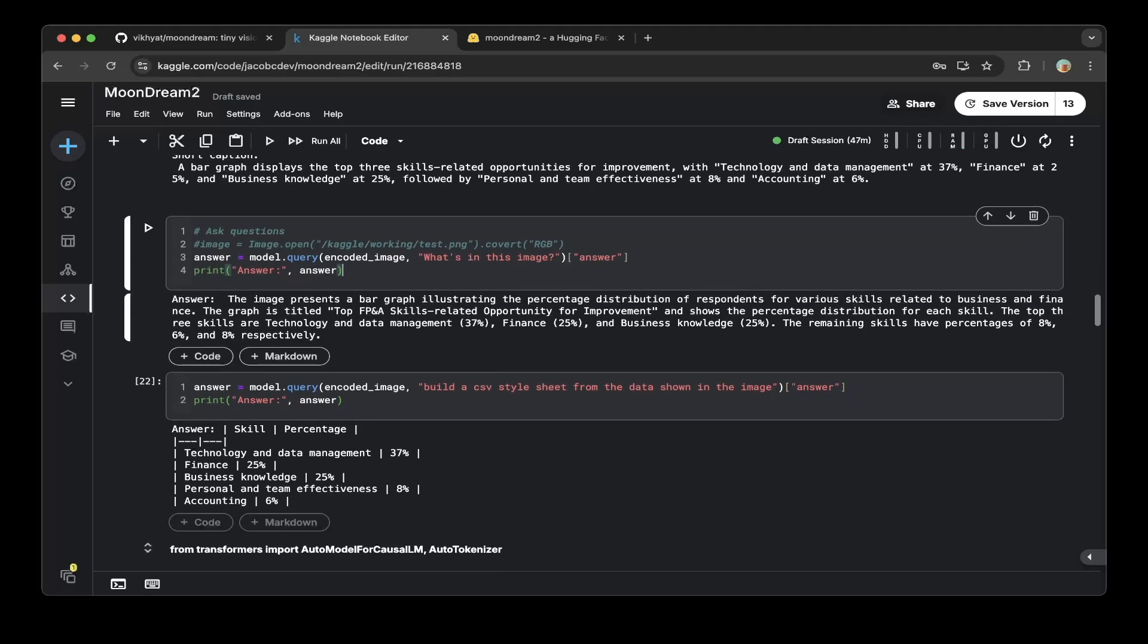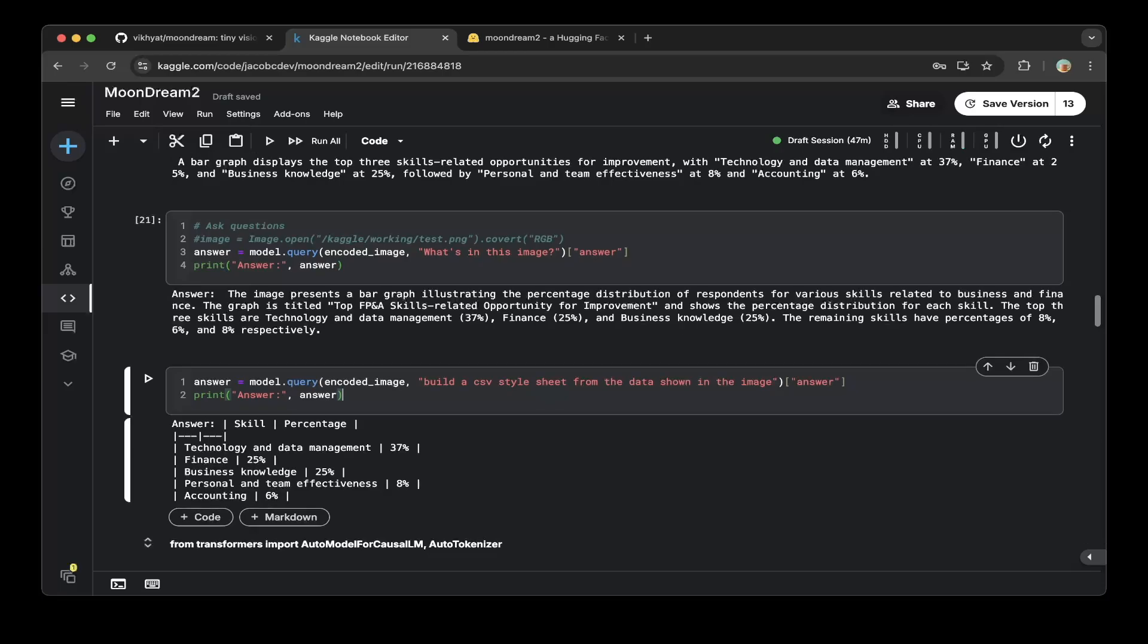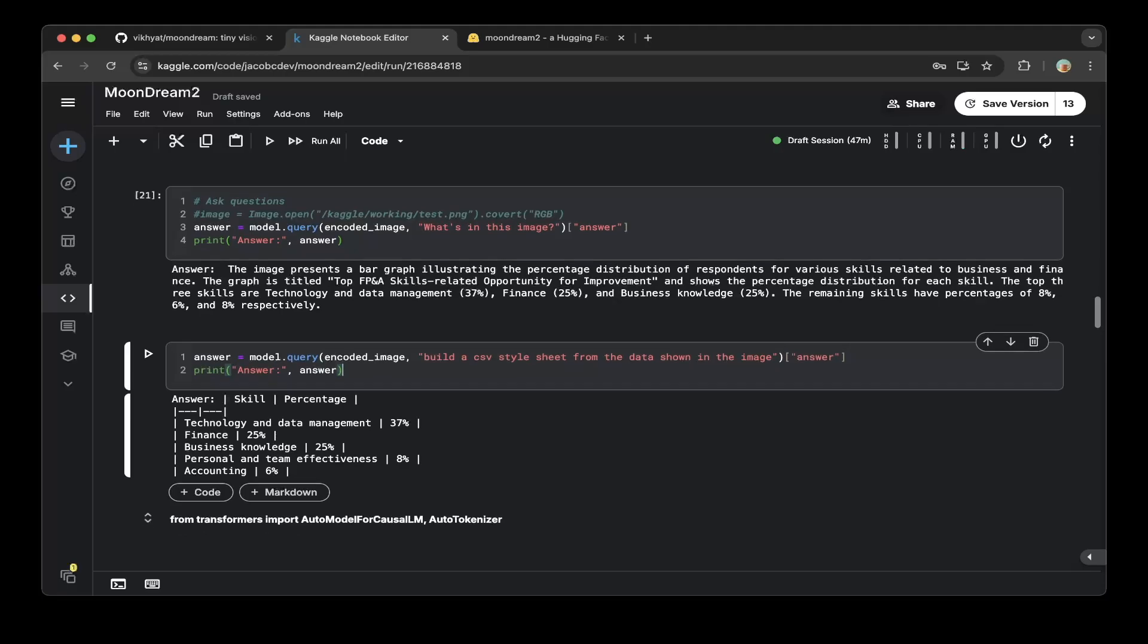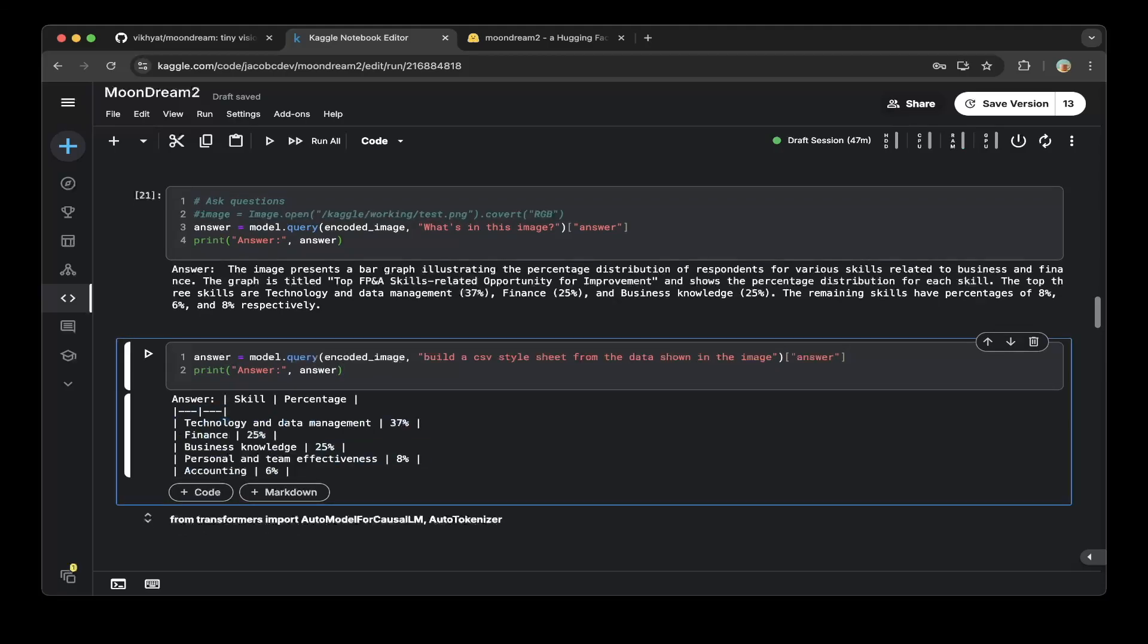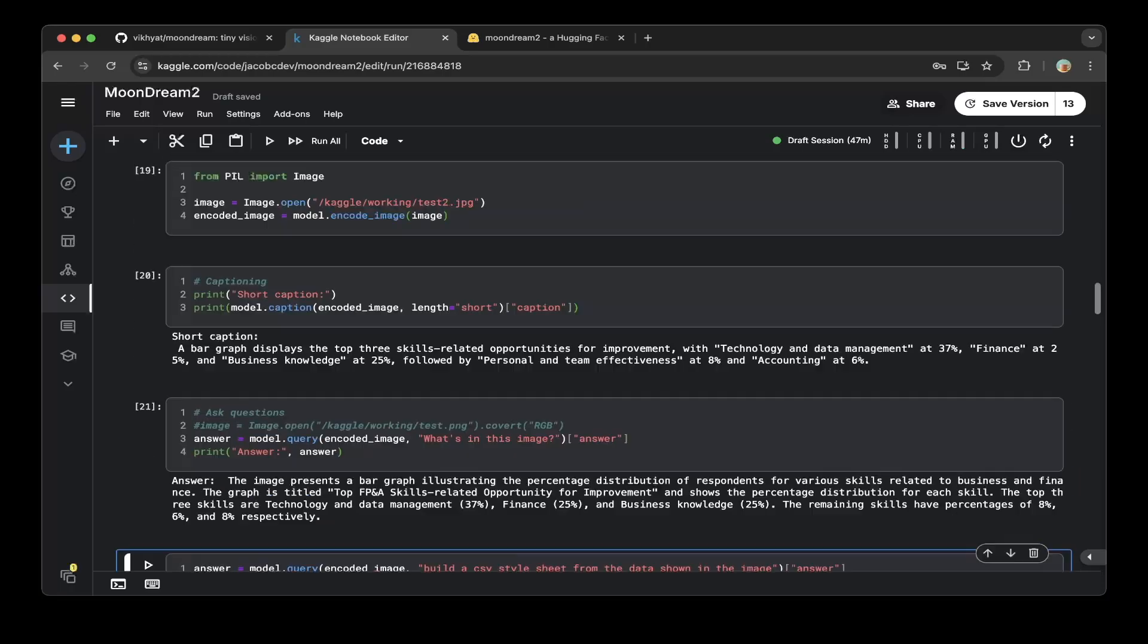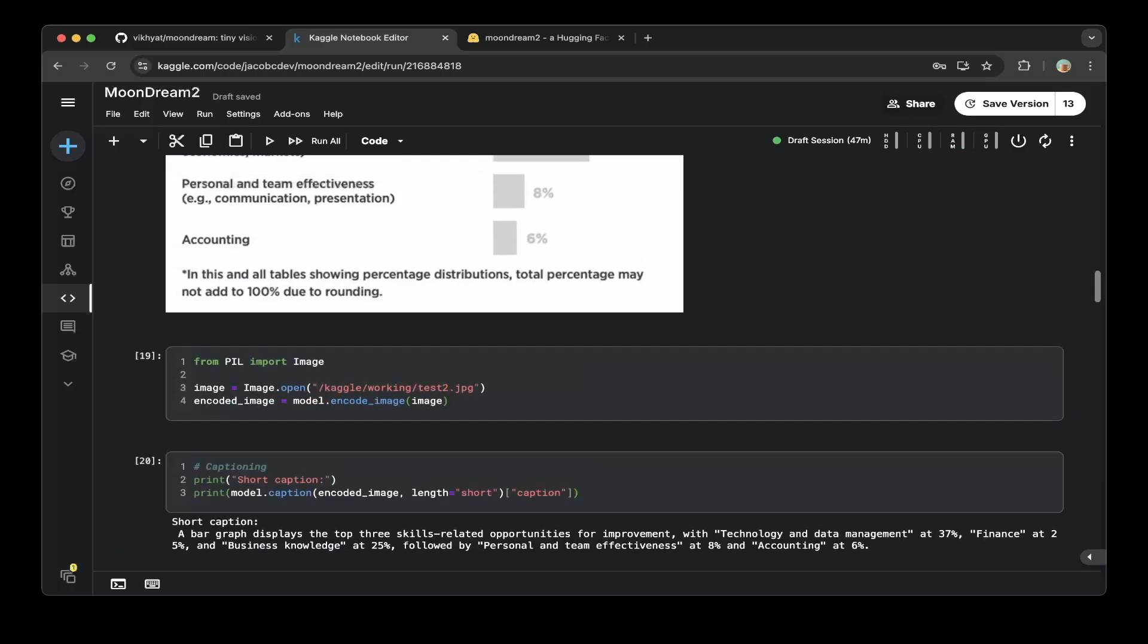And I also want to ask the model, can you build a CSV style sheet from the data shown in the image? So the answer is yes, which they actually built a CSV type of spreadsheet, which is very nice. And the data is correct also. So it's very cool.